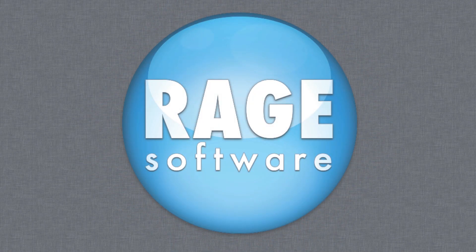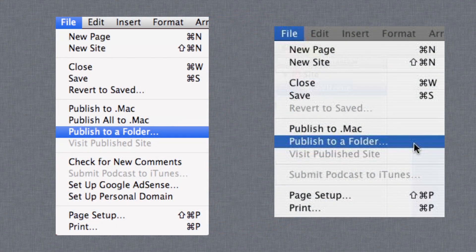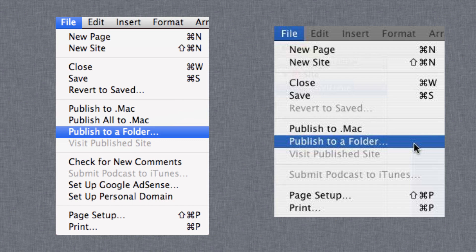To publish your website from iWeb 08 or earlier to your Rage web hosting account, follow these steps.